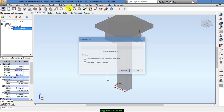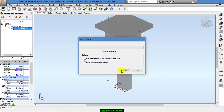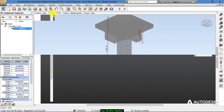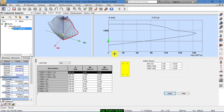Now calculate. And from here, column results. These are the results of this column. As you can see, we have bars only on the corners of this column — that's because the load is not big enough.